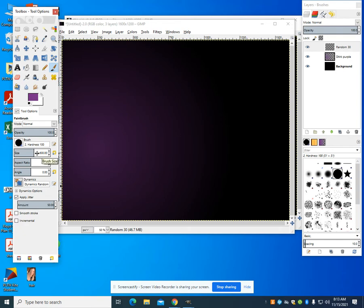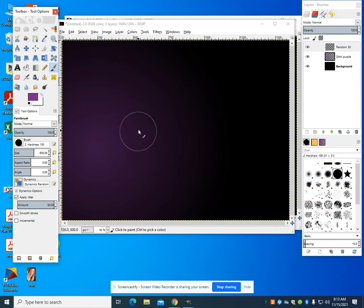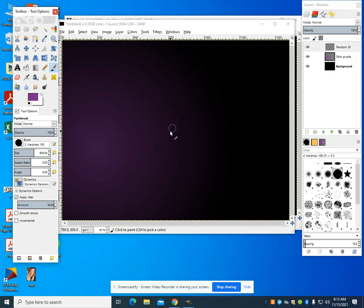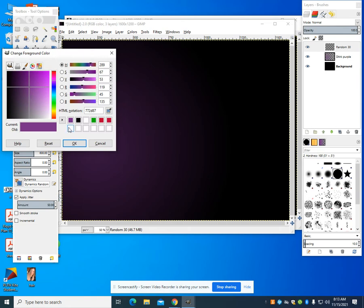I'm going to change my size to 600. I have my jitter applied at 500 and you can notice here I went up to my hardness and changed that to 100. Now you're going to notice as I drag my paintbrush across, it's going to get larger and smaller. It's going to shake. That's so I don't get the standard printed effect. I'm just going to change my color to white now.